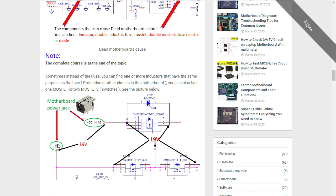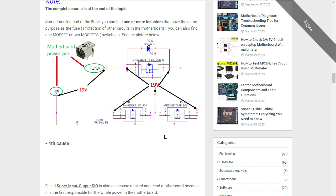Sometimes in some circuits or laptops you find two MOSFETs. The working principle is the same: the 19 volts go directly to the drain of the first MOSFET, and after receiving the control signal, 19 volts pass to the source. It is then applied to the second MOSFET's source, and after receiving the control signal from its gate, it lets the 19 volts pass to the other side — from source to drain. We find this kind of MOSFET at the beginning of the charge circuit.